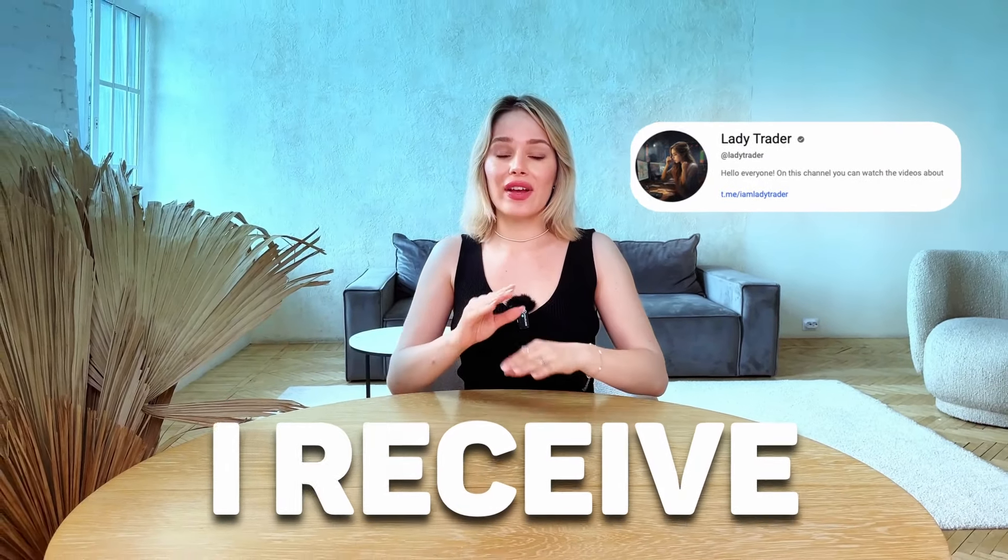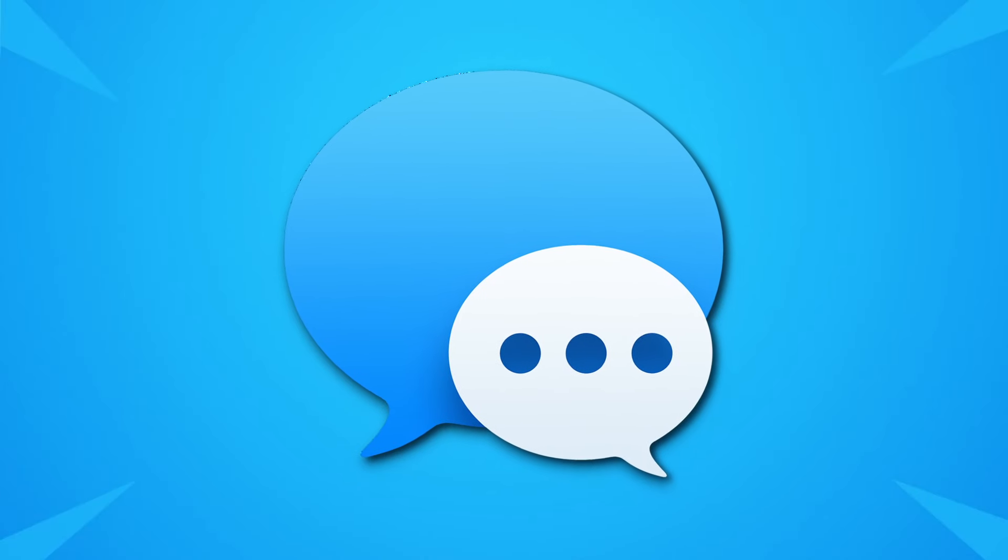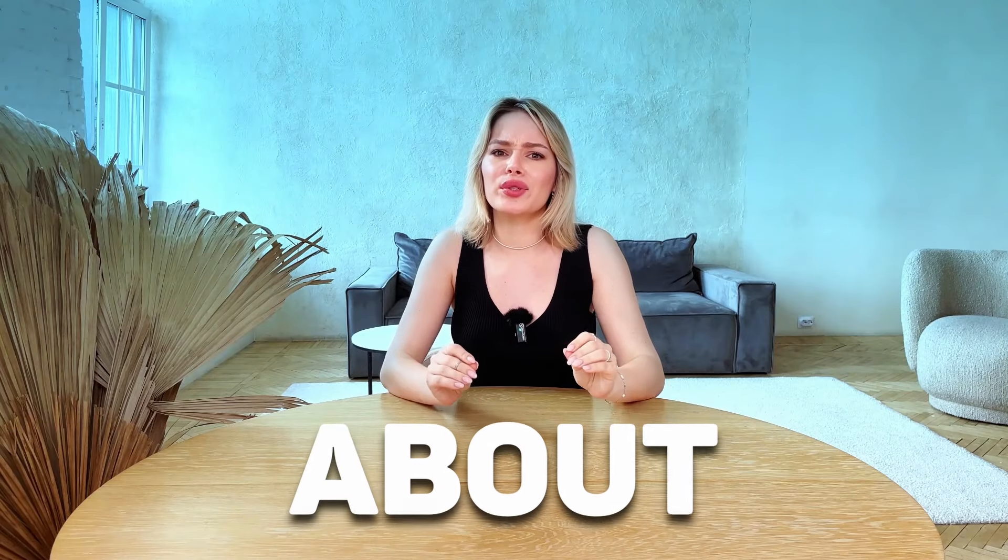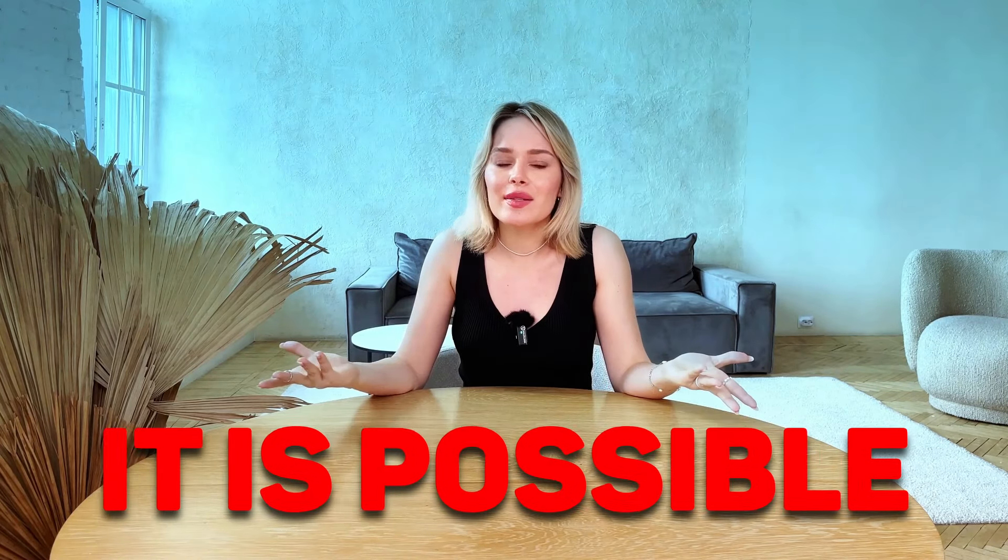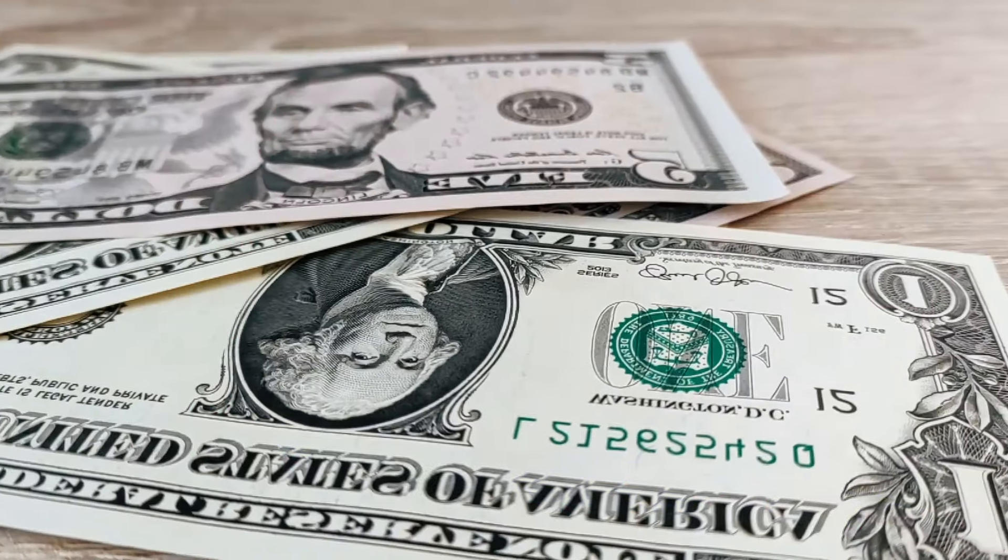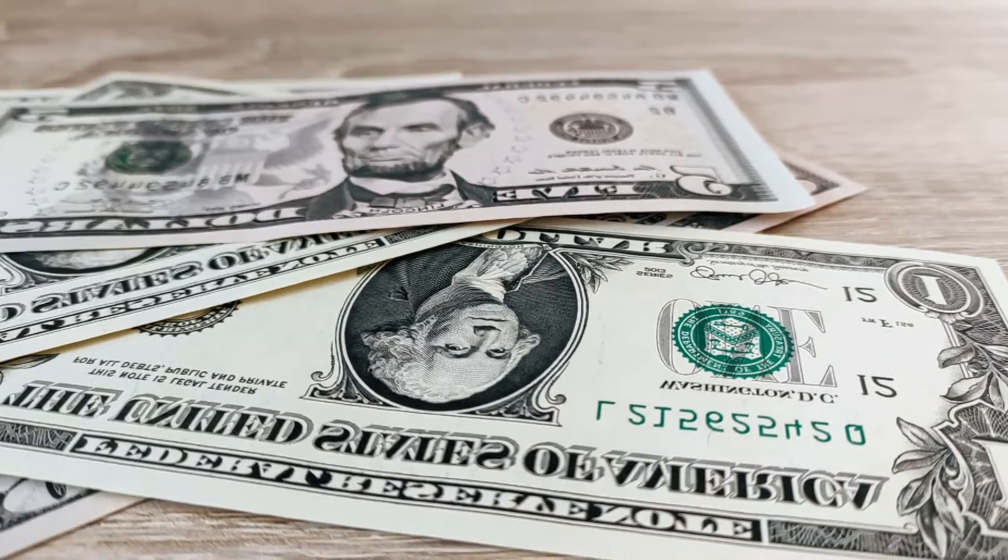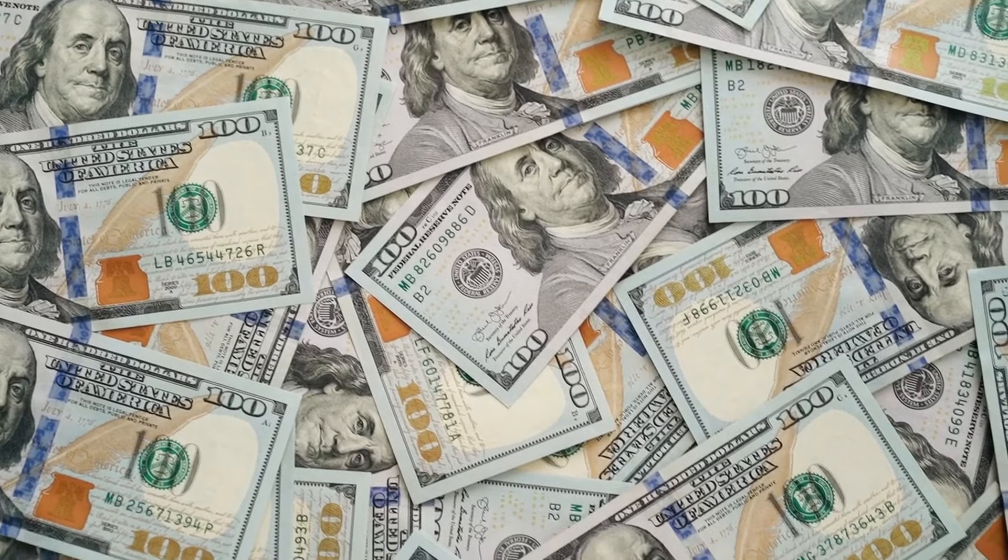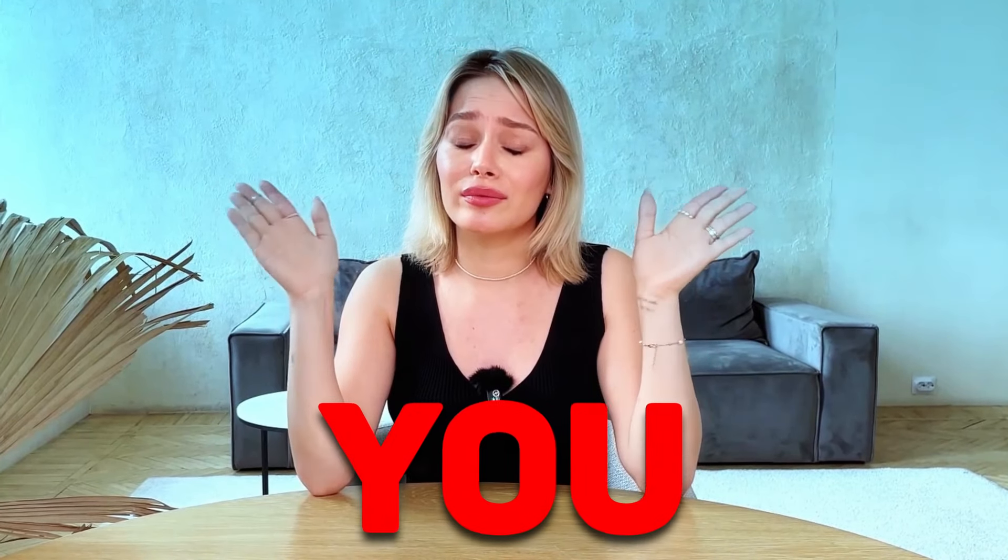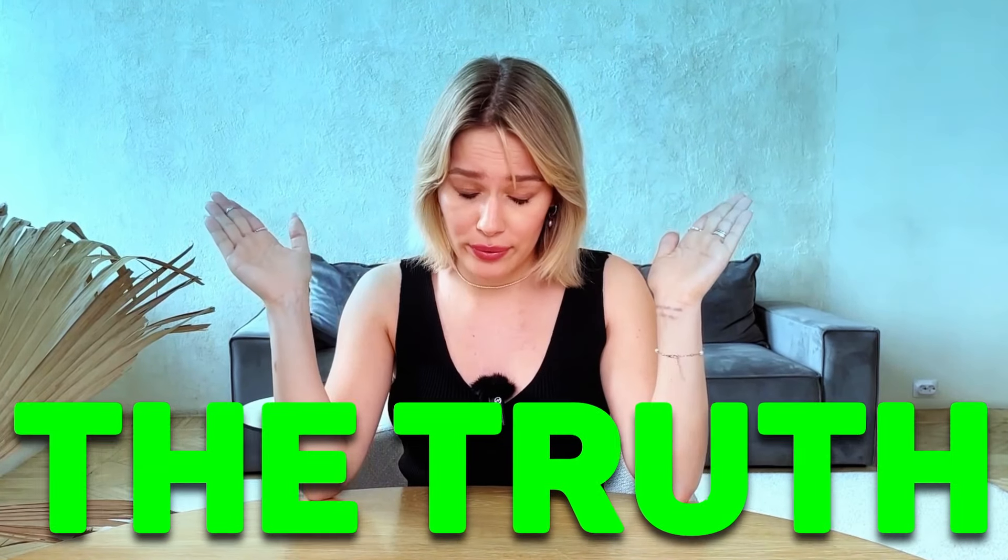Every day I receive literally hundreds of messages about whether it is possible to multiply a small amount several times. I know how much you love videos like these, but I want to tell you the truth.